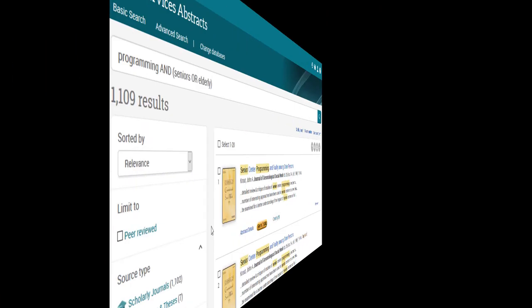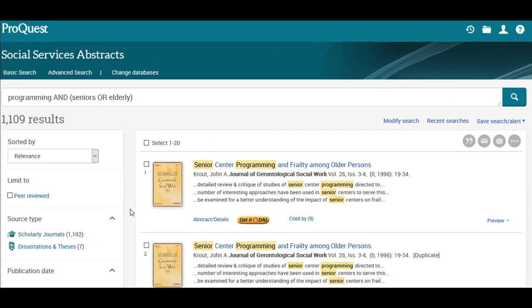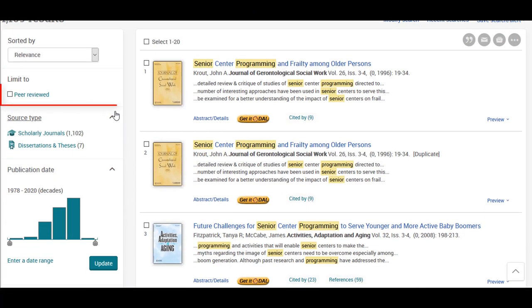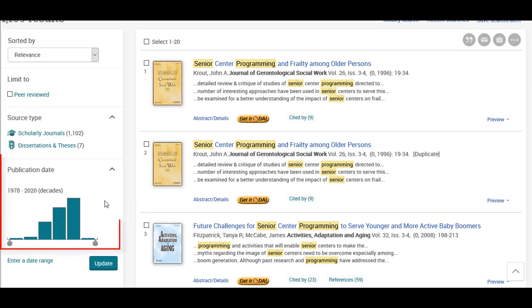After you have entered a search, you can narrow your results using a number of filters along the left side. These include peer-reviewed articles, source type, and publication date.